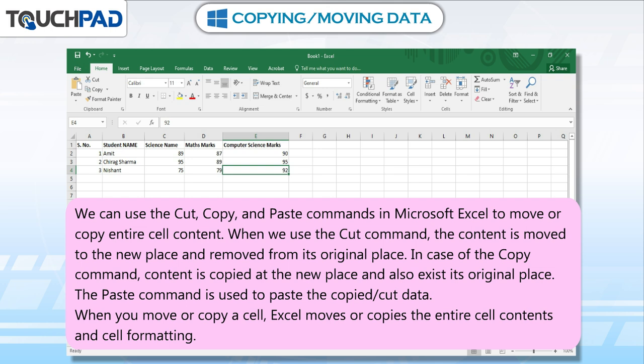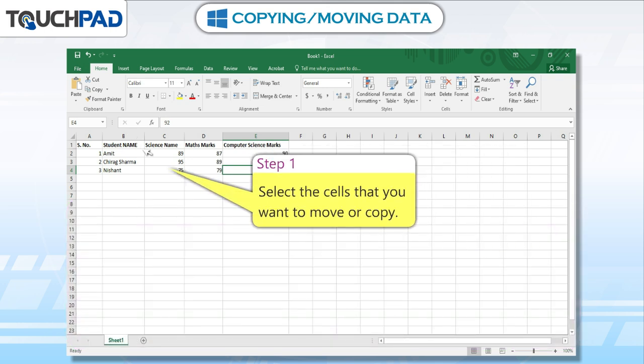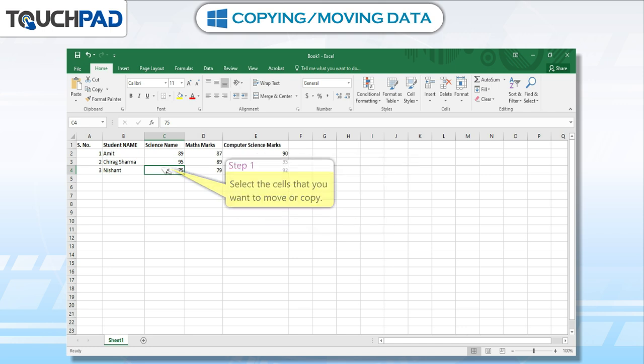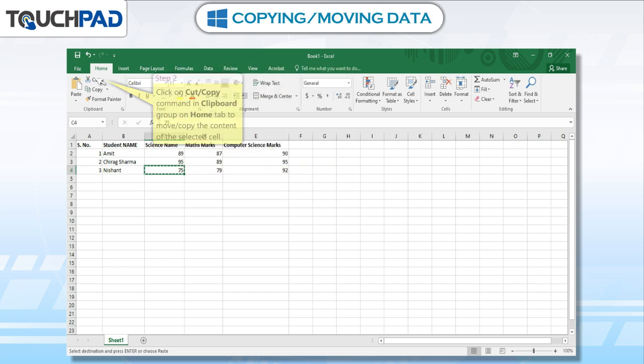When you move or copy a cell, Excel moves or copies the entire cell contents and cell formatting. Step 1: Select the cells that you want to move or copy. Step 2: Click on the cut or copy command in the clipboard group on the Home tab to move or copy the content of the selected cell.